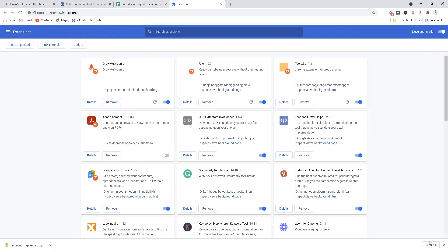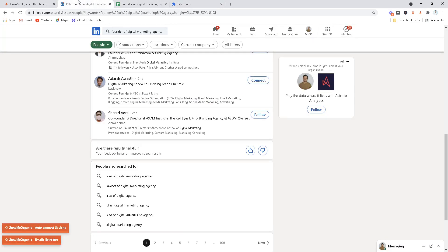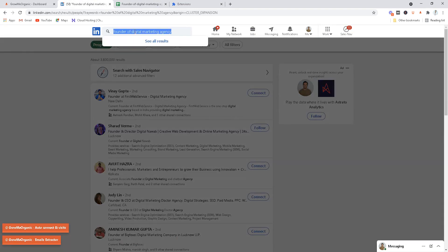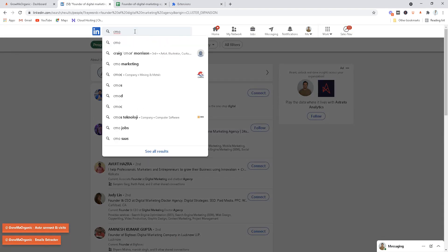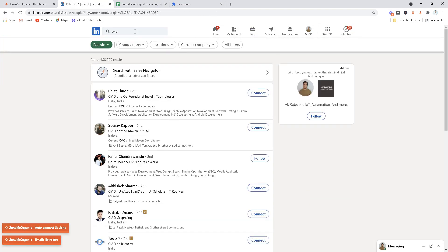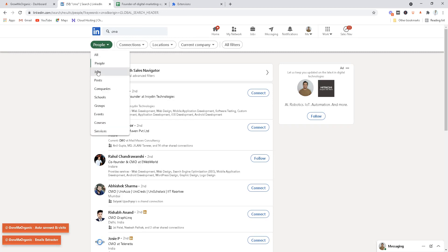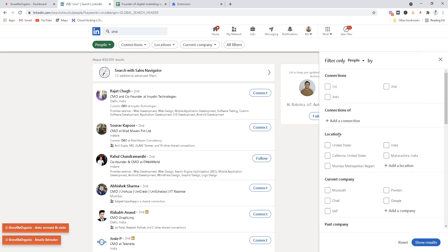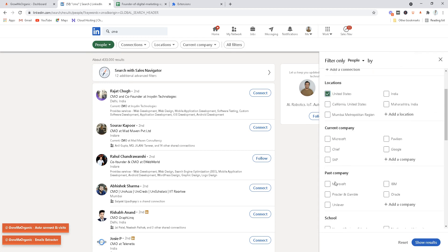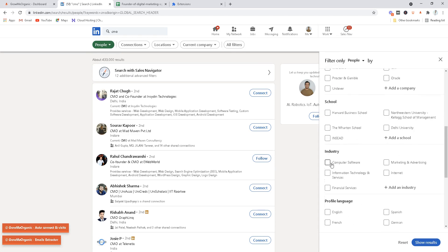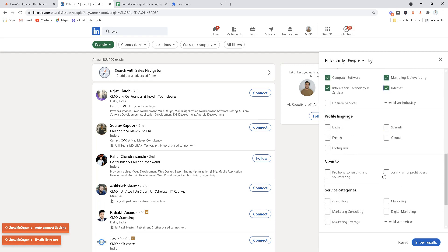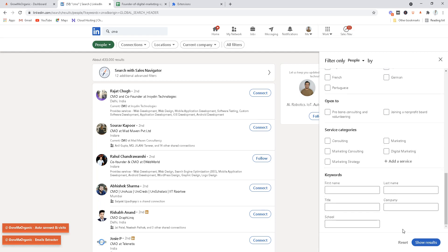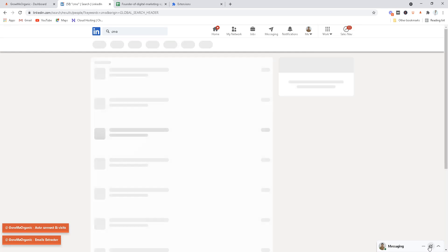Just go back to your LinkedIn. You can search for any keyword, let's say Chief Marketing Officer, CMO. All the people who have CMO as their title we can extract emails from them, but make sure this is only people and not something like jobs, posts, or companies. Now you can apply all of these filters such as these people should be from United States, industry should be IT and computer software, internet marketing and advertising.